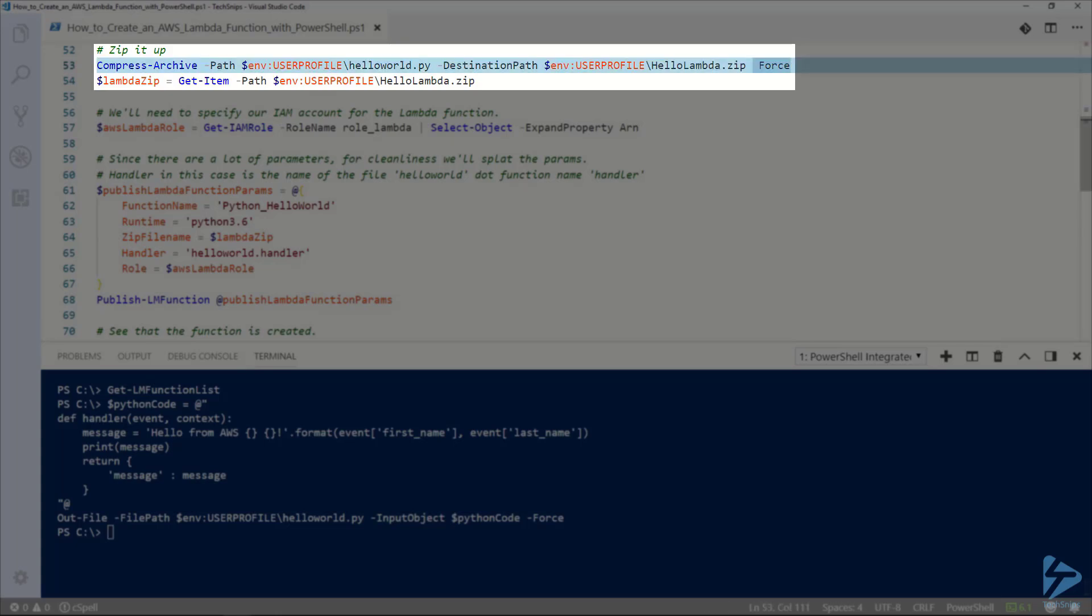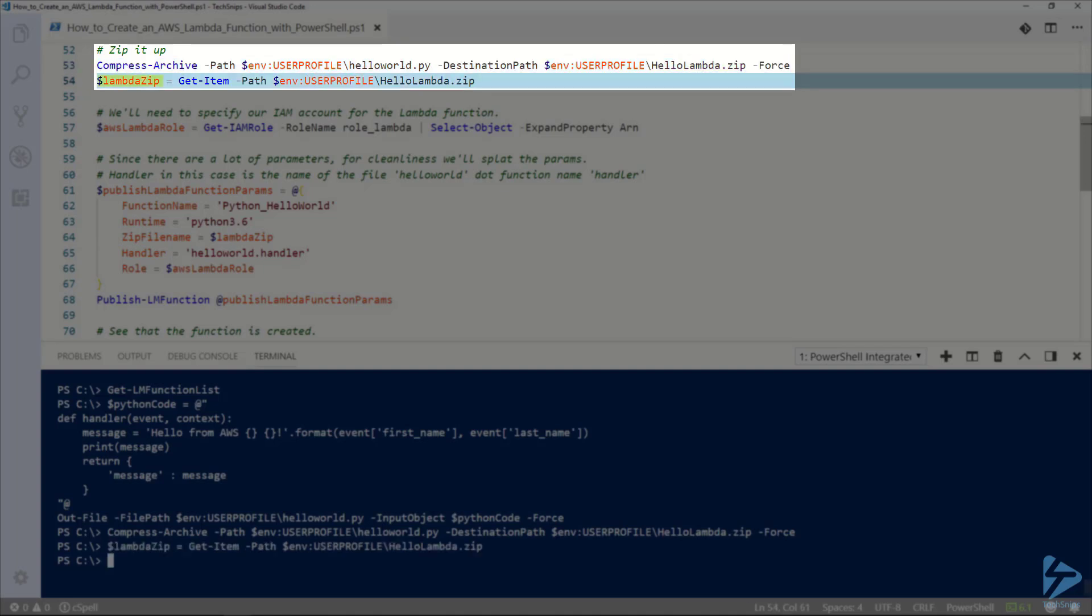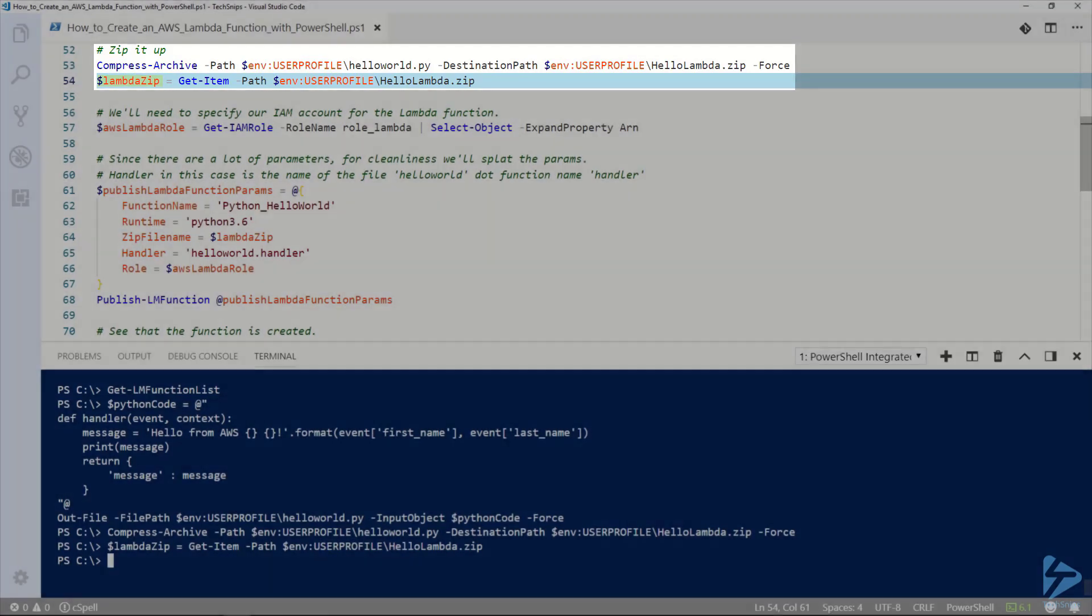I'm going to zip up that helloworld.py into a zip called hellolambda.zip also in the root of my user profile. I'm going to store that in a variable because we're going to need that to create the Lambda function.